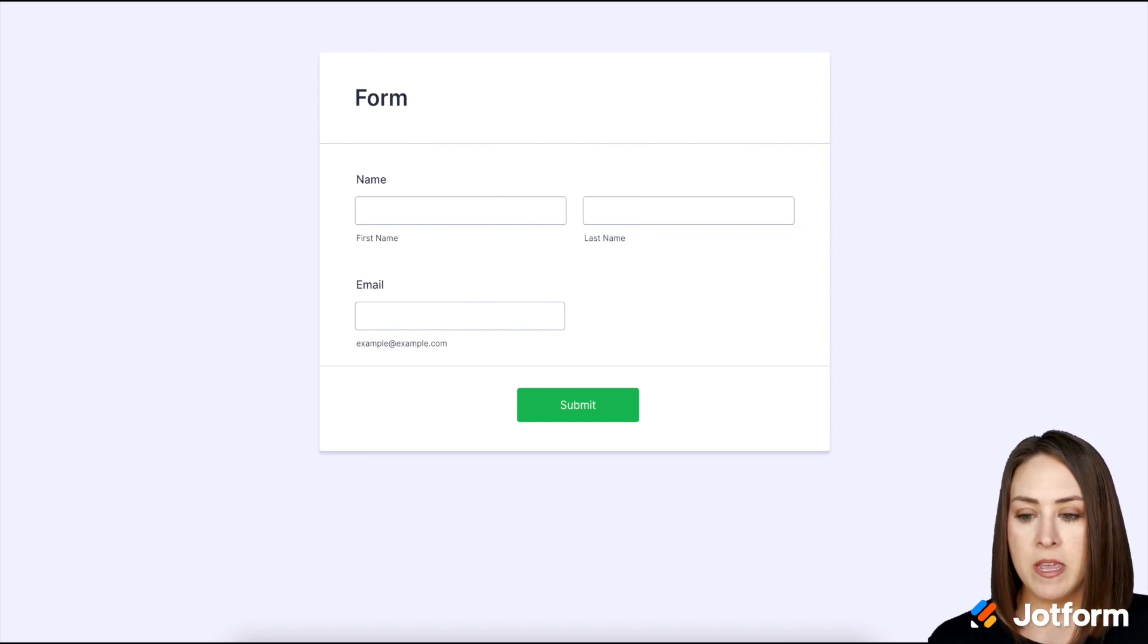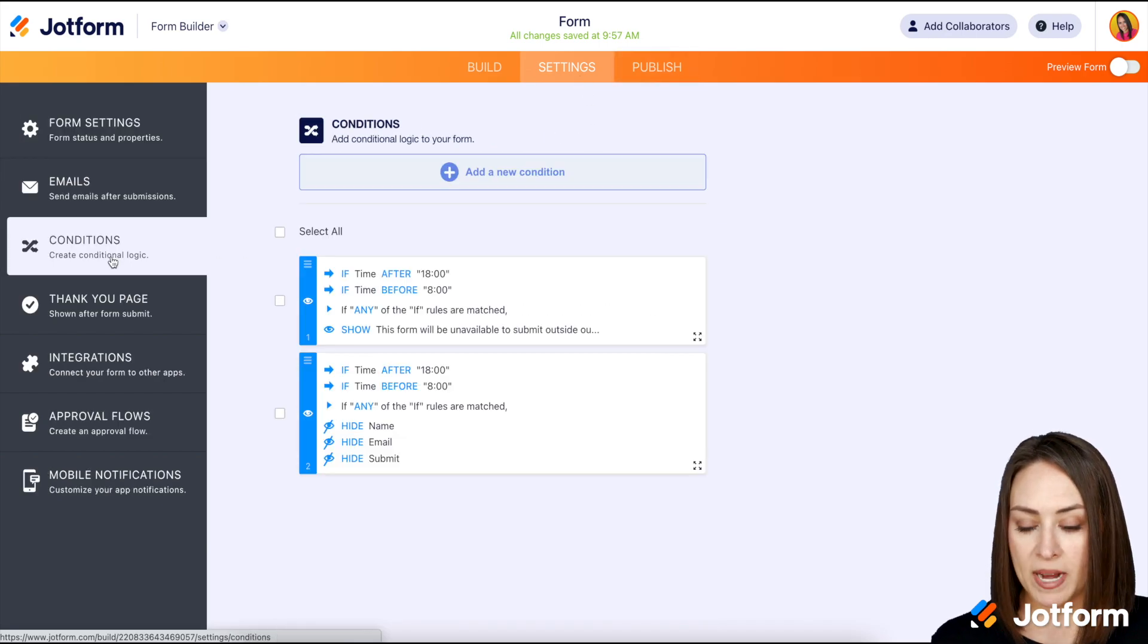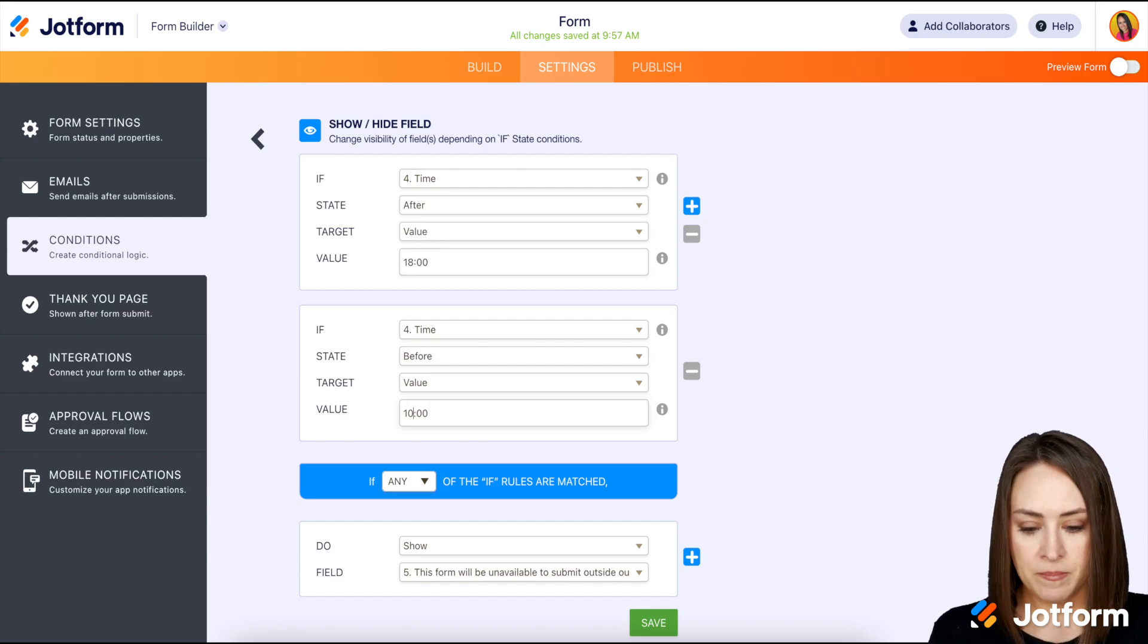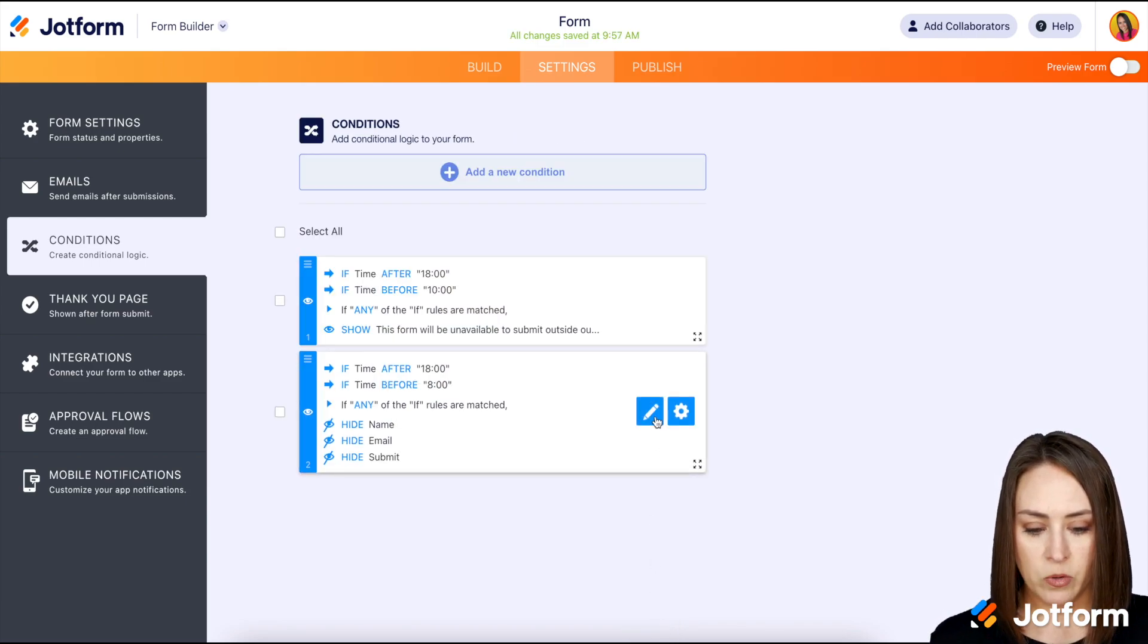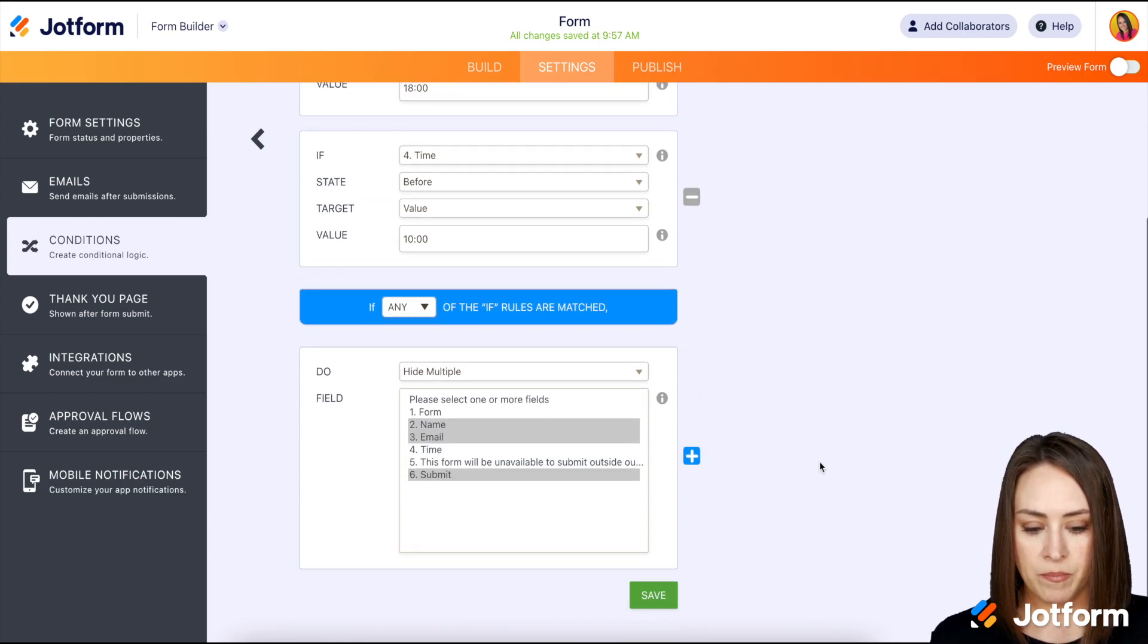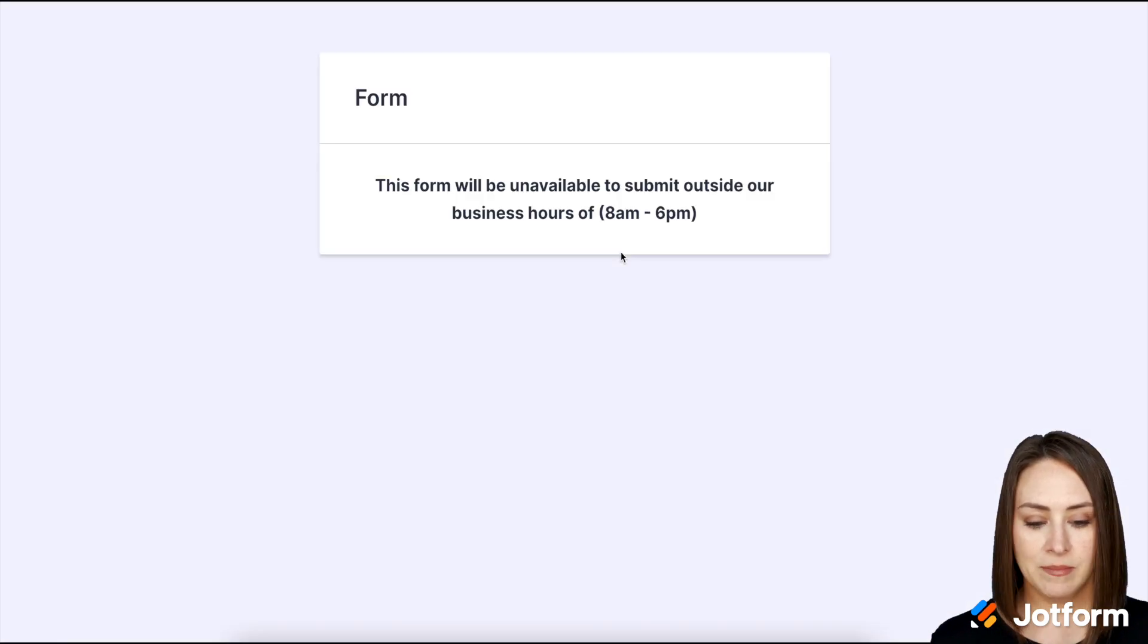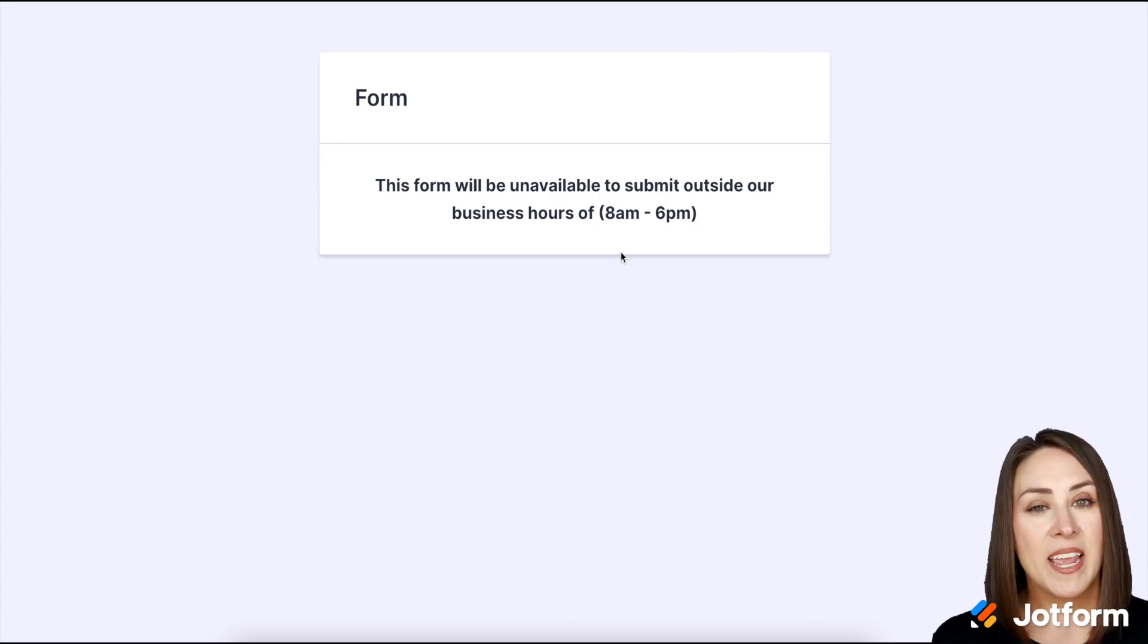So let's go back to conditions and I'm going to edit this time to be 10 a.m. Perfect. So we'll edit this one to be 10 a.m., save, let's head back, open a new tab. Oh look at that, I am outside the business hours of this form, so I cannot submit.